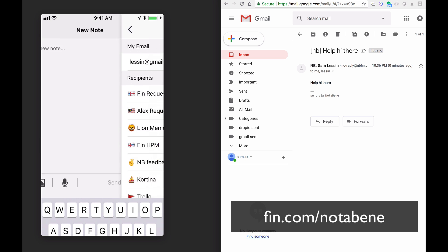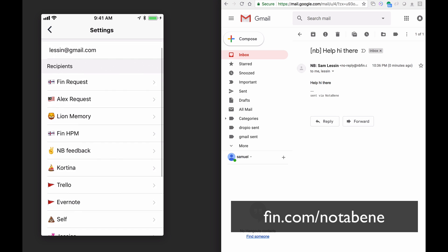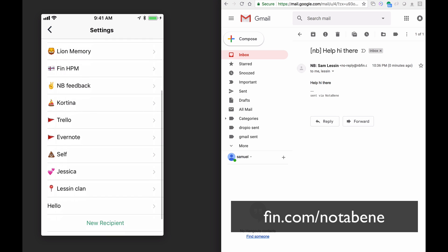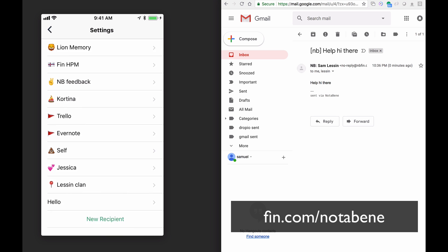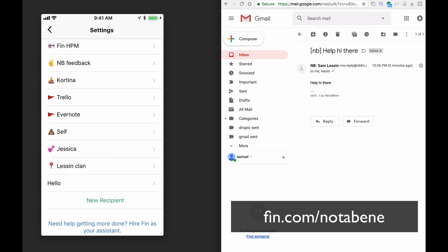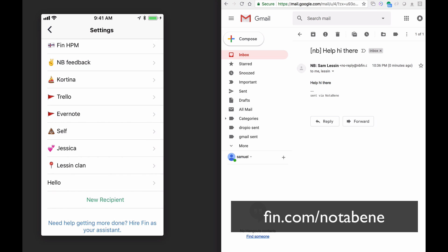Now, I personally use a bunch of different lists. I send to different people, so I can make a fin request, Lion Memory I use, I send thoughts to my young son's journal when he does something important or cute or a milestone, co-founders, App Endpoint, self is probably the one I use the most because I'm a big self note taker, my wife, etc.